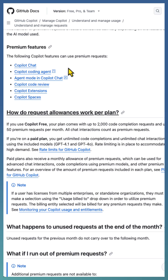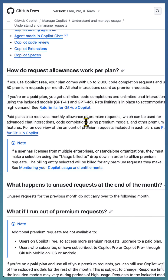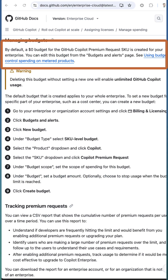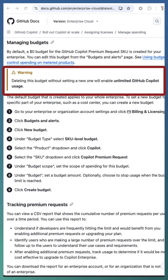Some features are labeled as premium features that are built using premium requests. By default, there is a $0 budget for the GitHub Copilot premium request queue created for your enterprise or organization to avoid any unexpected billing for additional premium requests. You should not remove this $0 budget without setting a proper budget against the Copilot premium request queue.